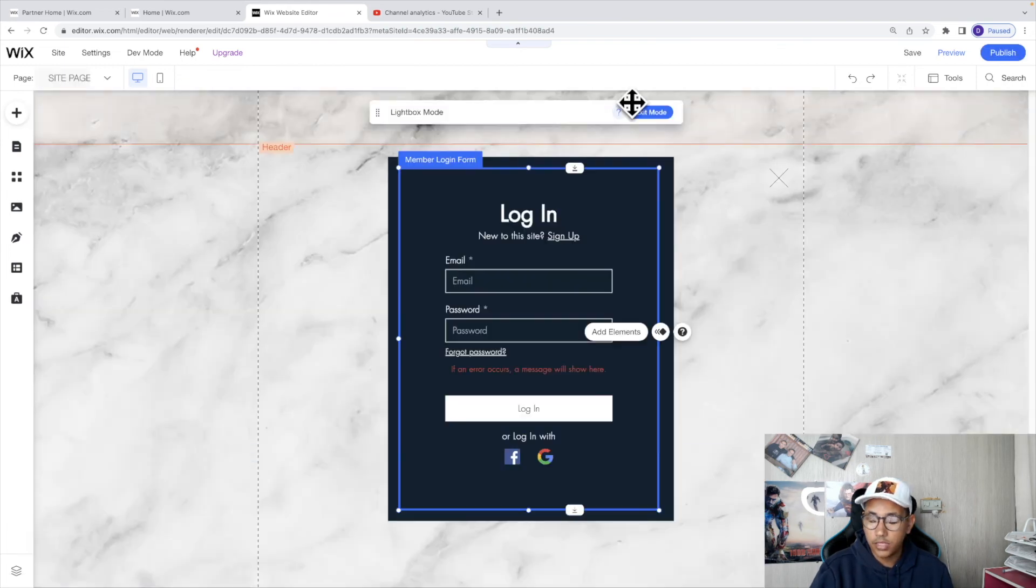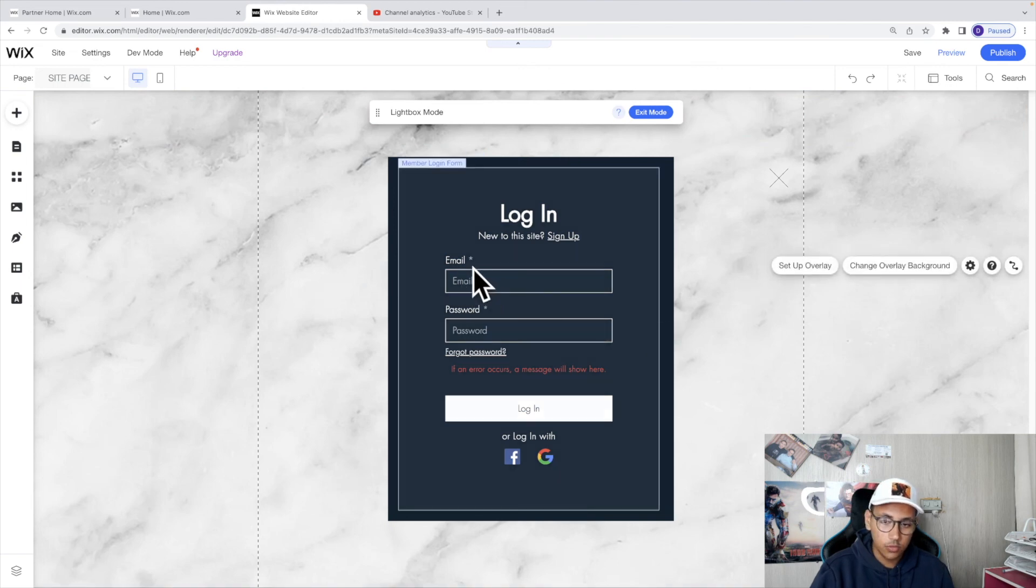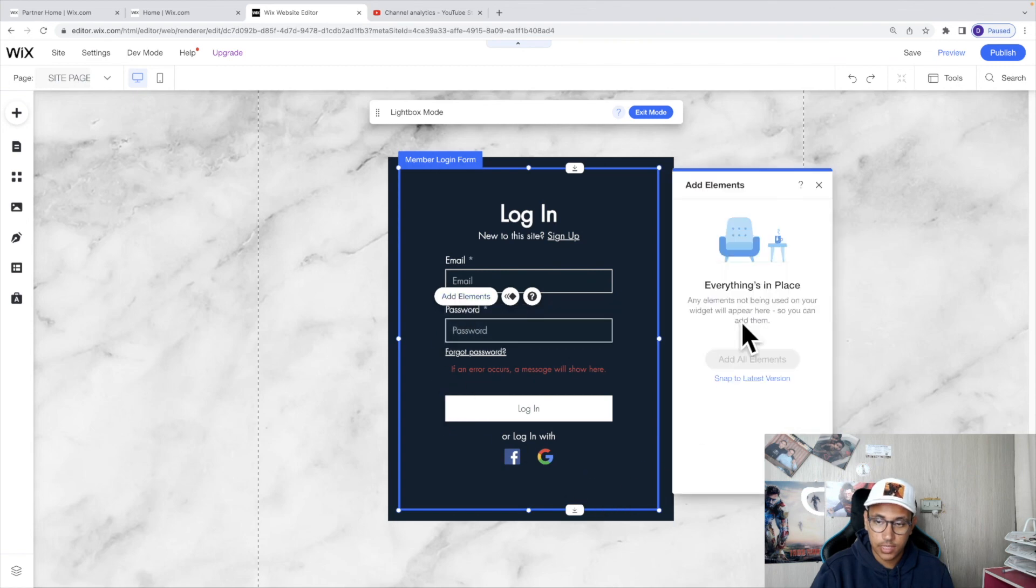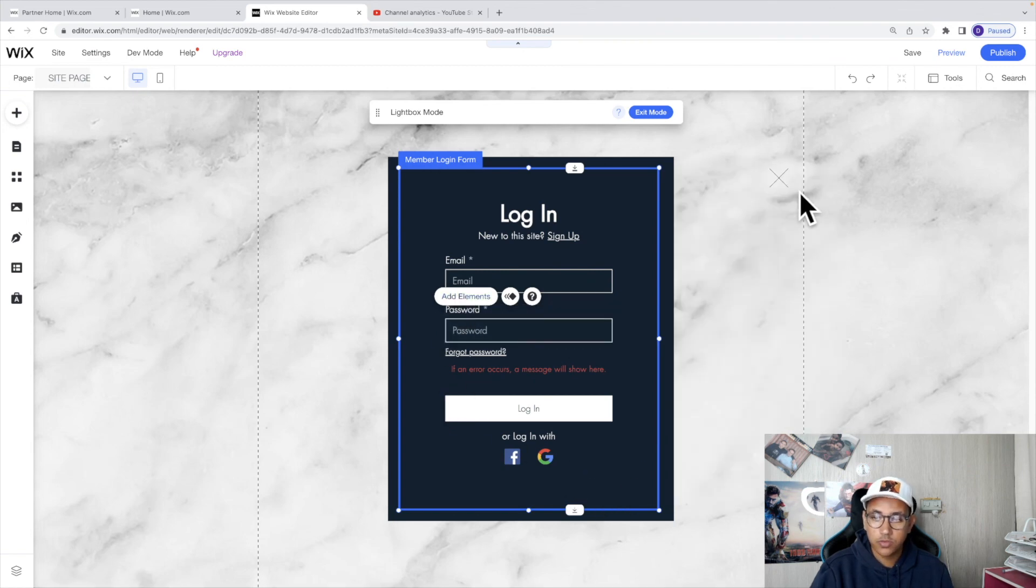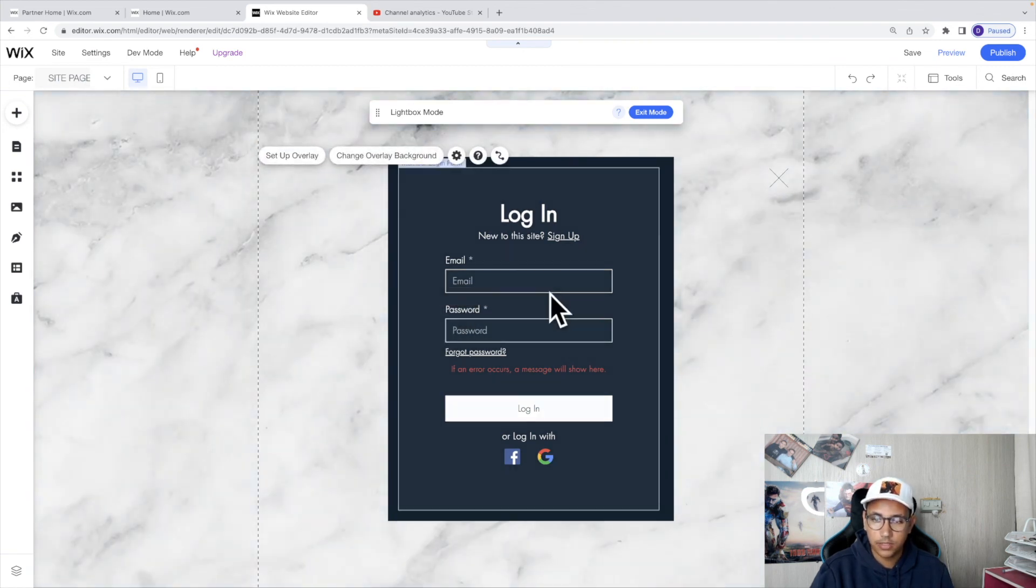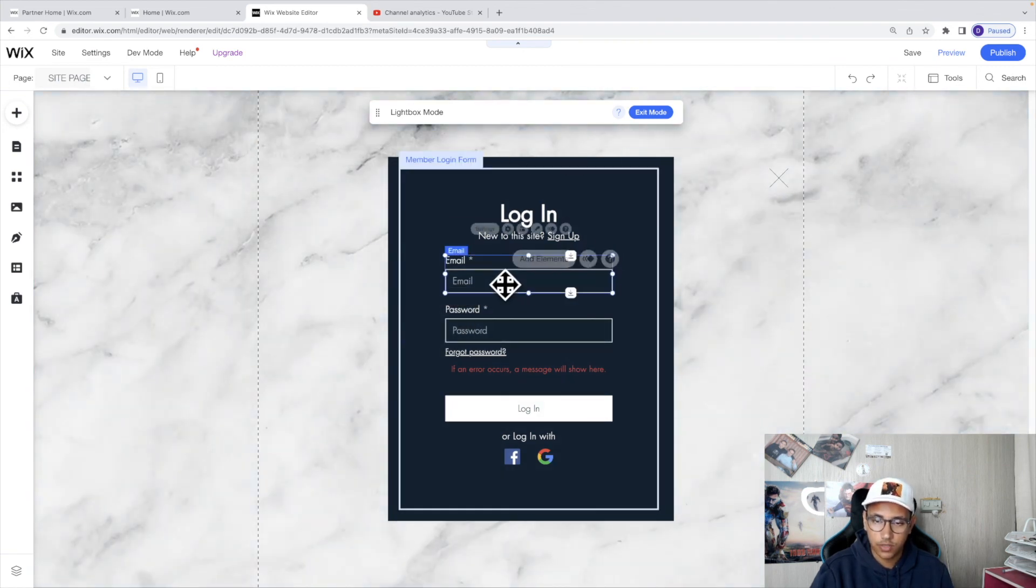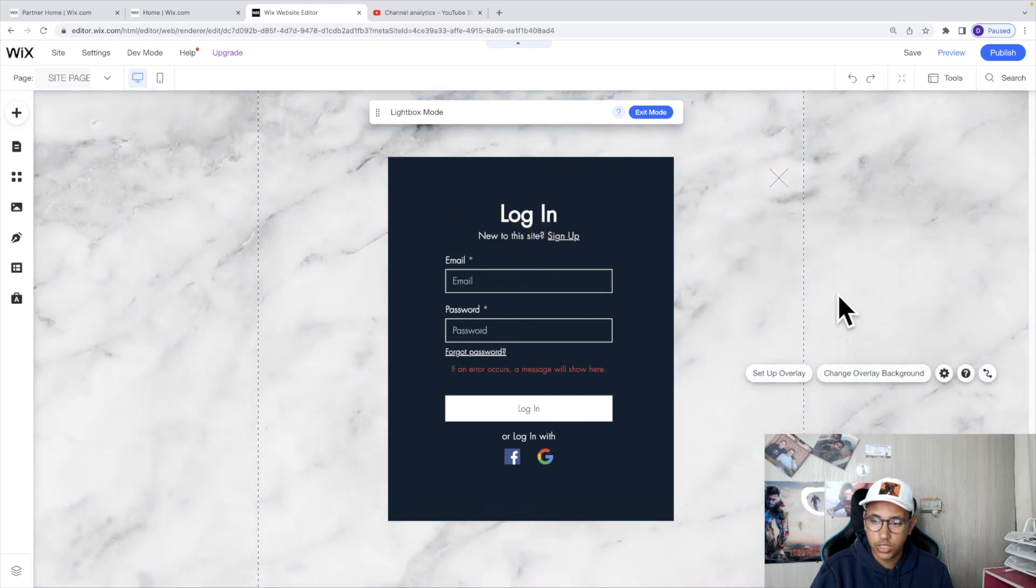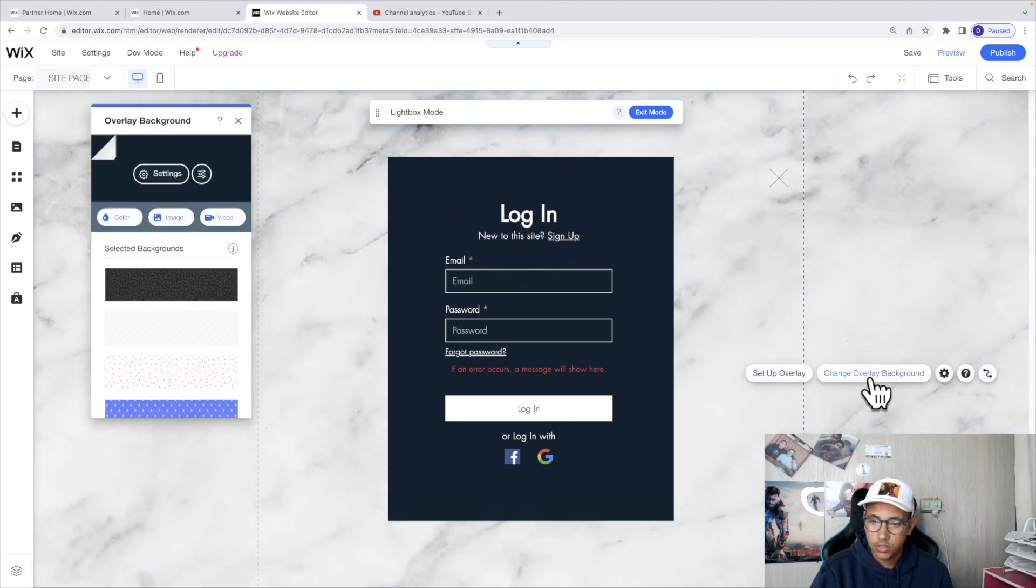And in your login form you're only allowed at the moment to have your email and password. As you can see, if I click here and then click add elements, it wouldn't let us, but we still have the ability to move things around and change where they are. We can also change the background just like we did in the other custom signup form.